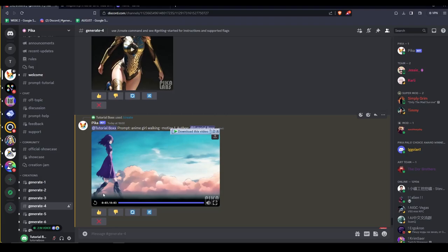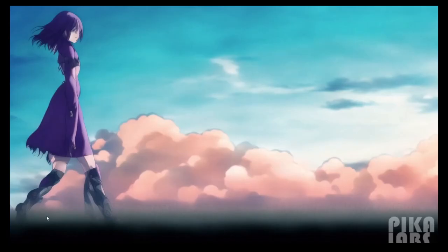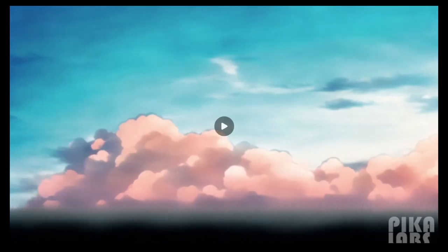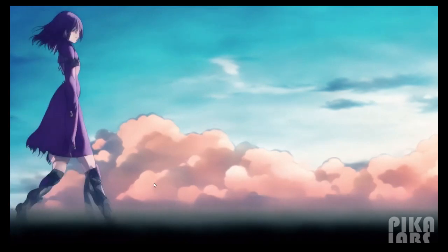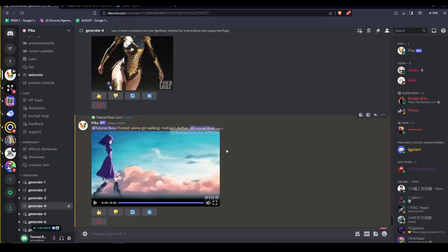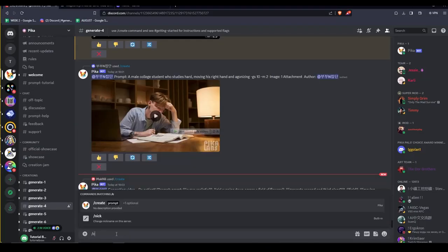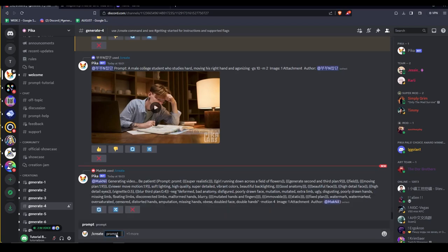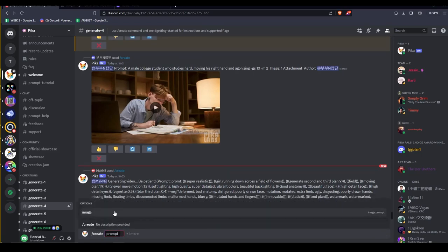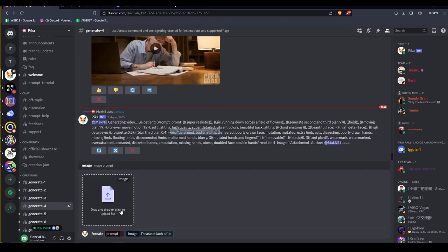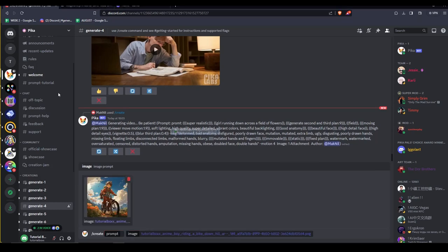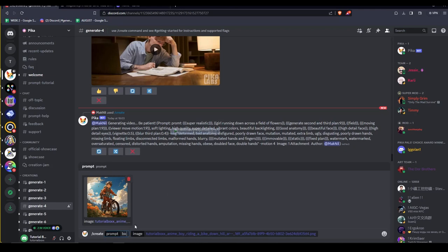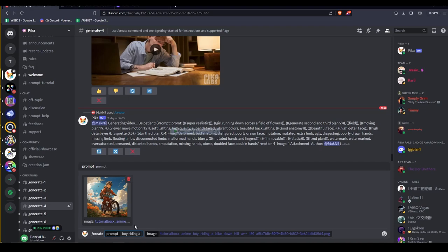Another cool aspect of Pika is that we can generate videos from our own reference images. To use our image as a prompt, simply type forward slash create, press space, click on the plus one more option, then select image from the pop-up menu. Feel free to upload any image you wish as a prompt. I'm going to upload this image. Pika will automatically preserve the aspect ratio of your uploaded image for its generated video.